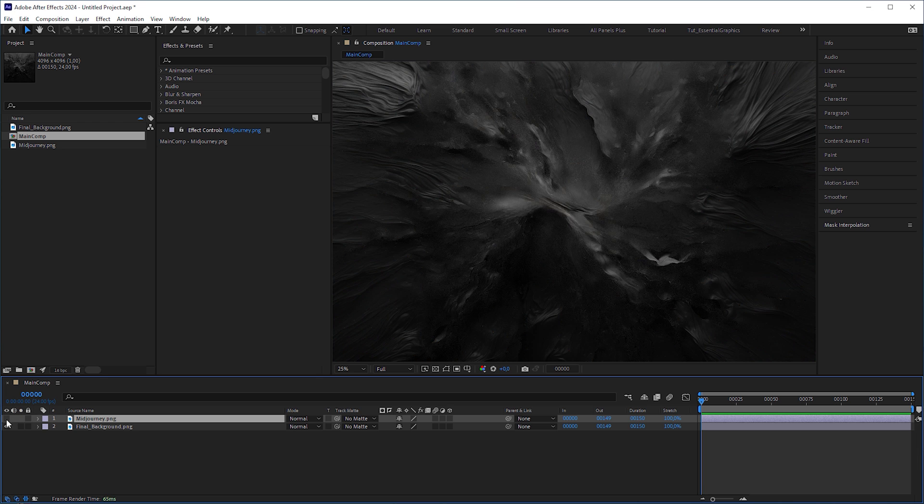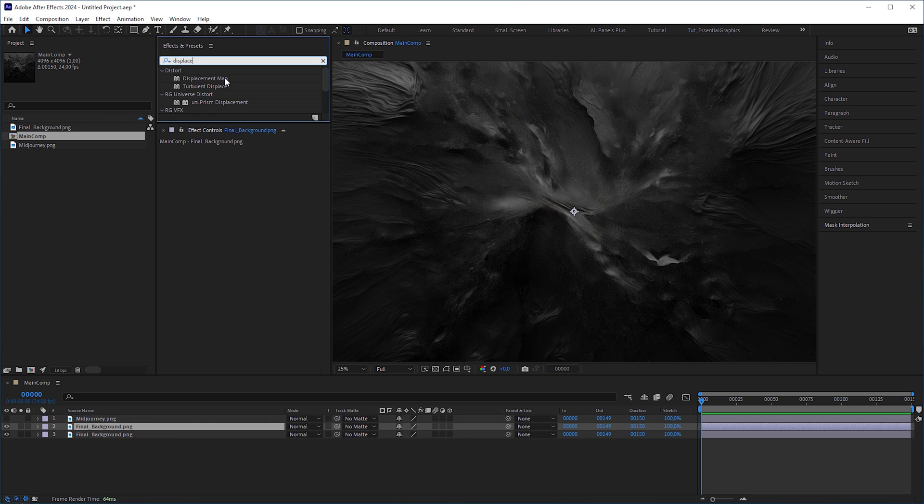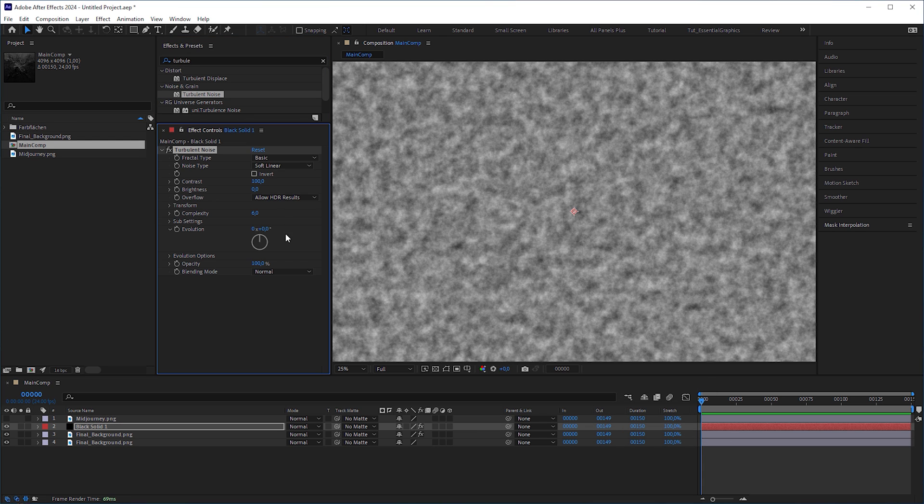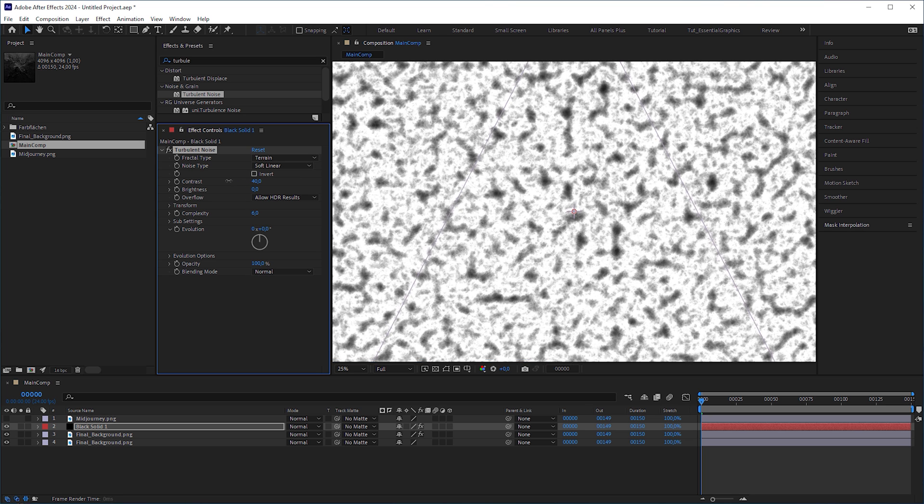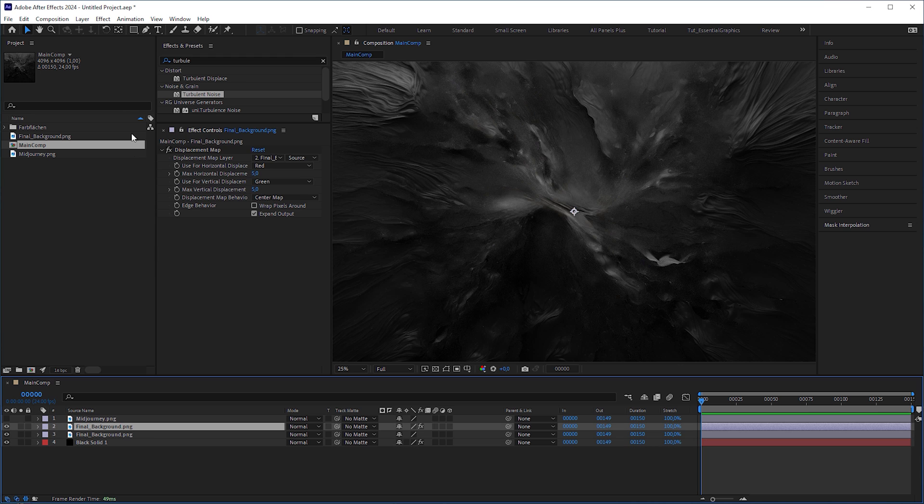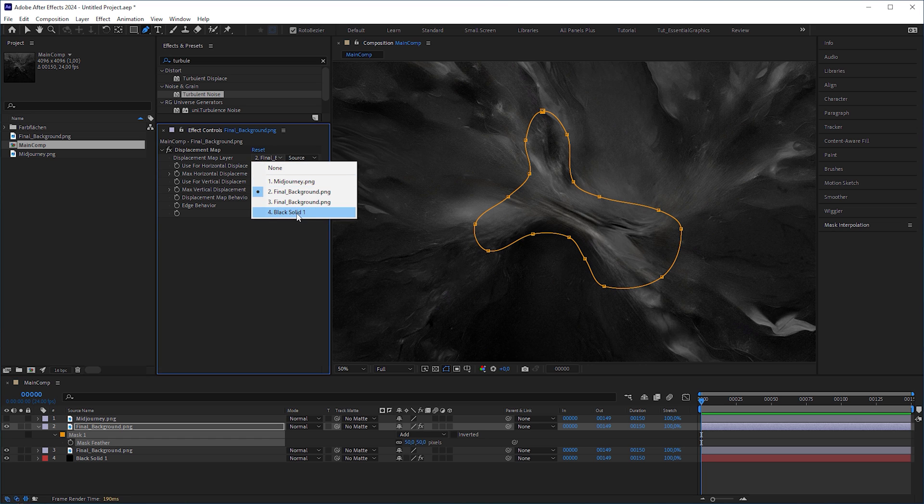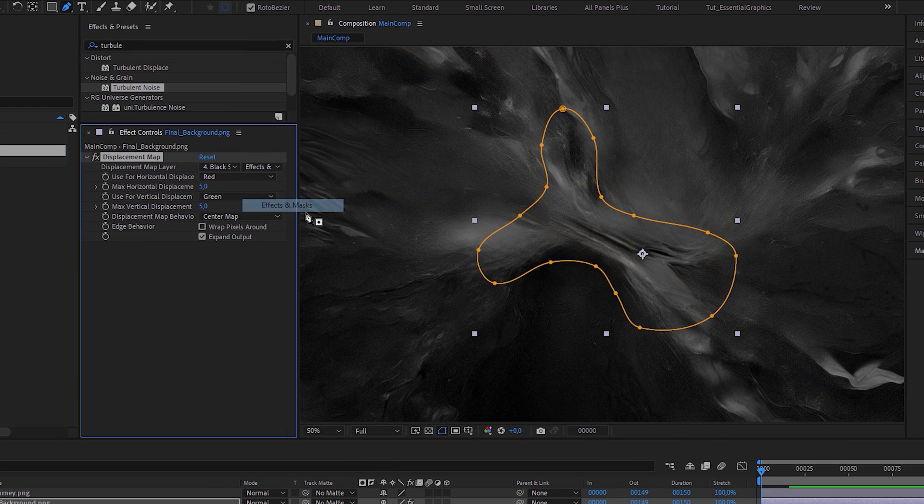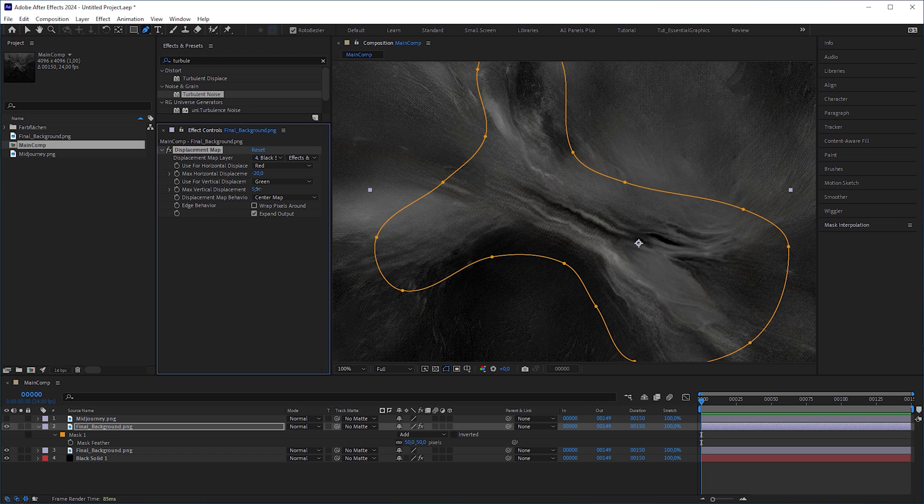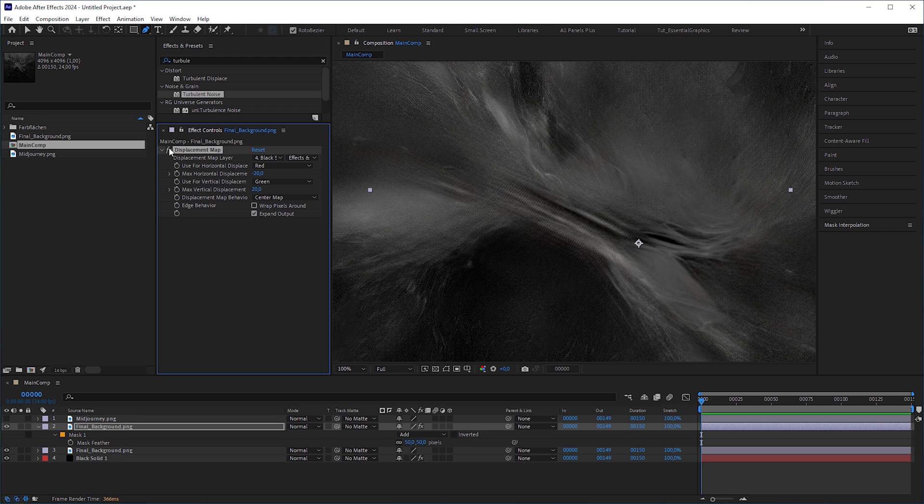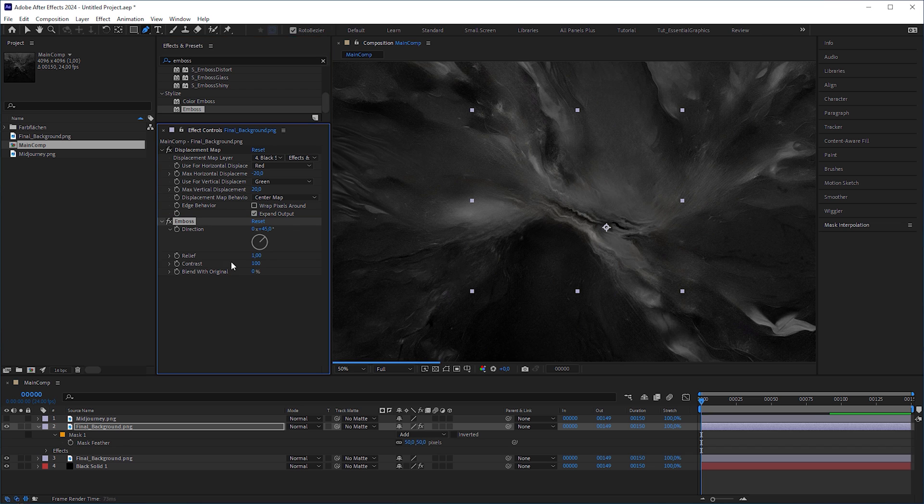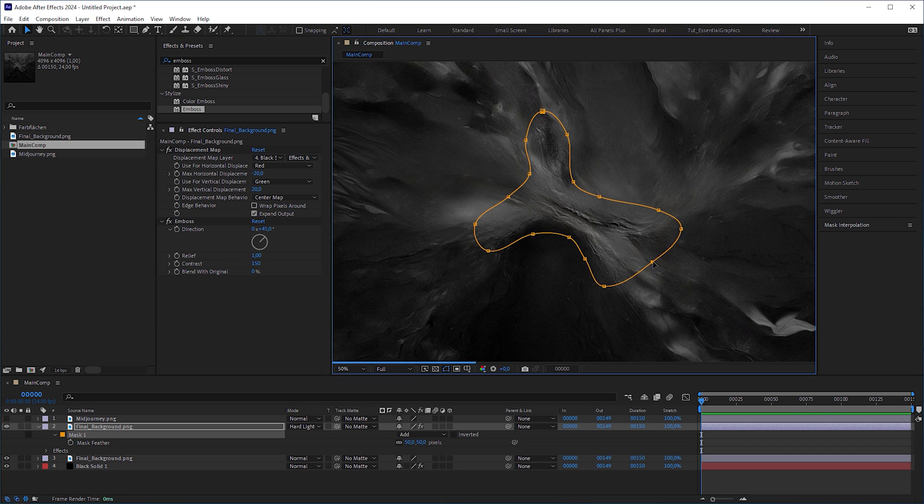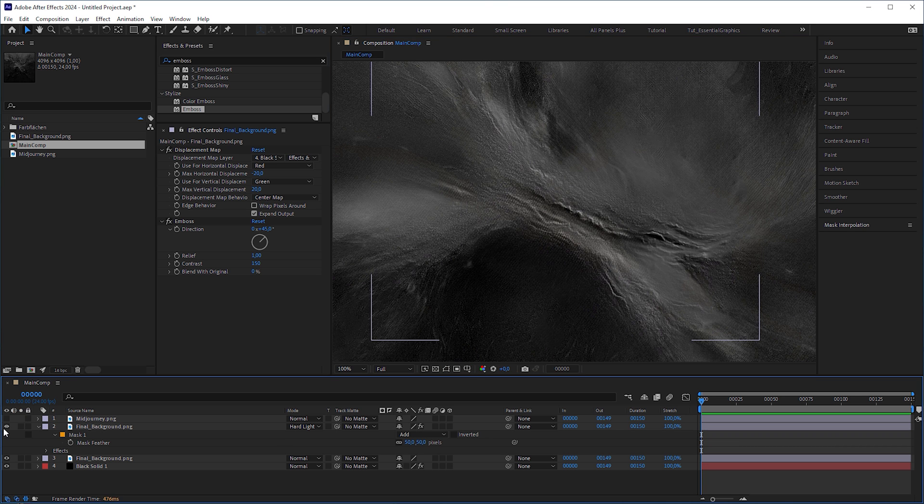Turn the original image off, duplicate the background layer and apply a displacement effect to it. Then create a new solid and add a turbulent noise effect. Set fractal type to terrain and reduce contrast to 36. Put the solid layer to the very bottom. On the duplicated background layer, draw a mask around the center and feather it a bit. Then set displacement map layer to the solid layer, but also set it from source to effects and masks to include the turbulent noise effect. And you can already notice a slight shift. Now decrease horizontal displacement to negative 20 and vertical displacement to 20. This creates a more rugged landscape at this spot. Apply an emboss effect to it. Increase the contrast to 150 and set blending mode to hard light.